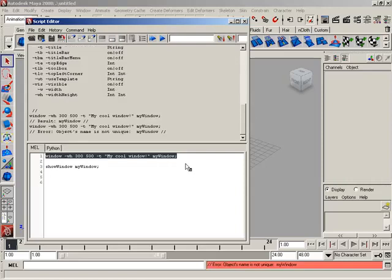Look what happens — we get an error: 'The object's name is not unique: my window.' This means there is already an object in memory named my window, so we can't create this new window.